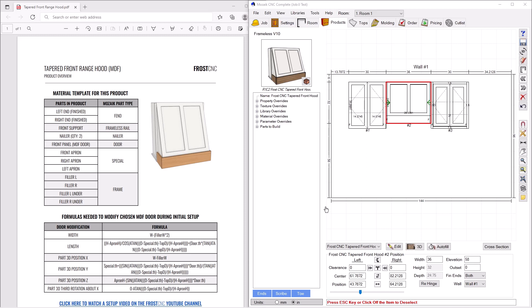All right, so the hood that you can see here already, it is in this kind of mock room here, is available on FrostCNC.com. It's on the shop there. The point of this video is to show you how it works, show how to set it up the first time you use it, and kind of the features of using it, because it really will be a go-to hood for you in a lot of situations.